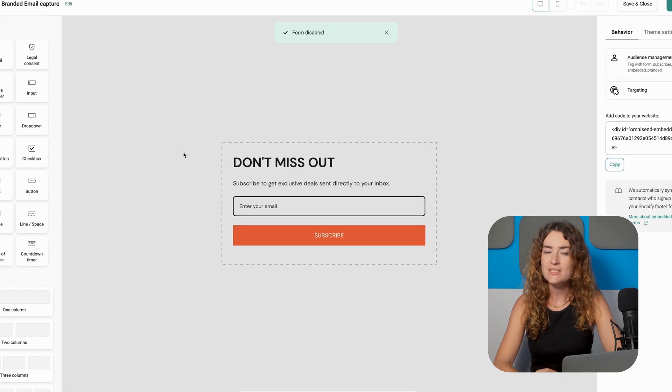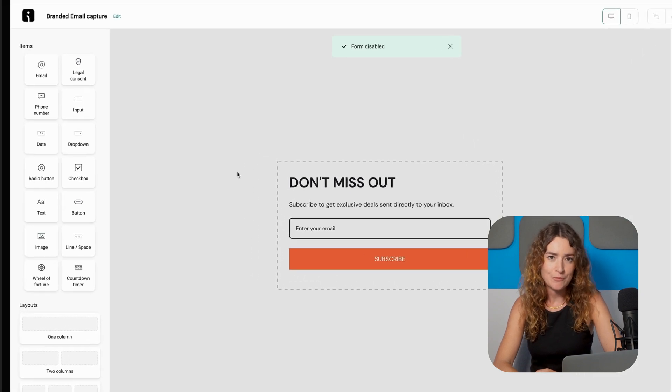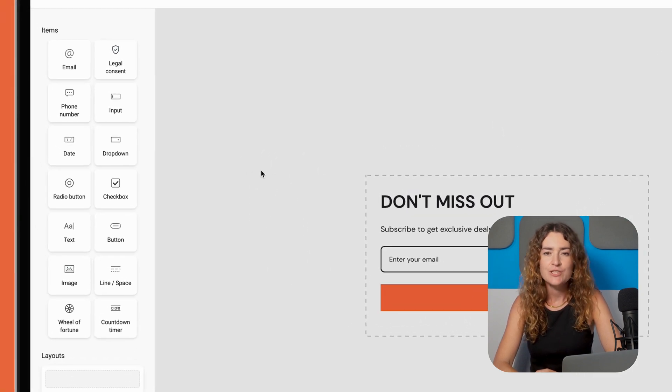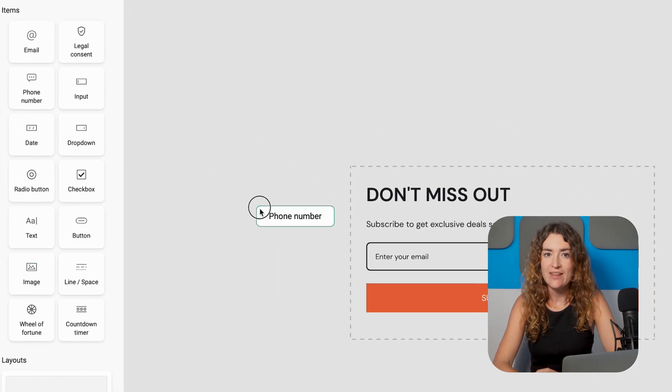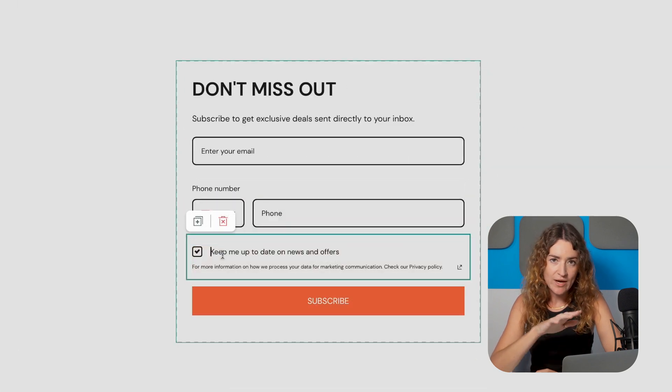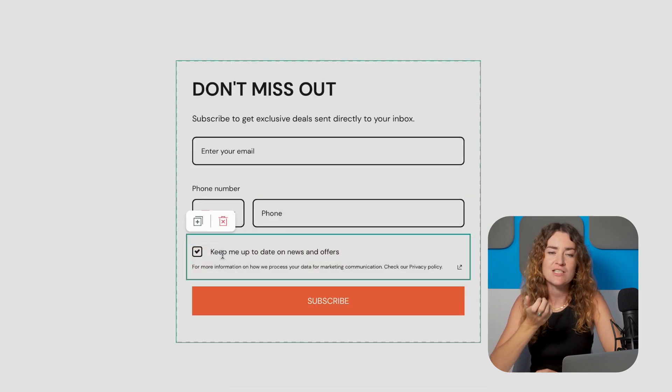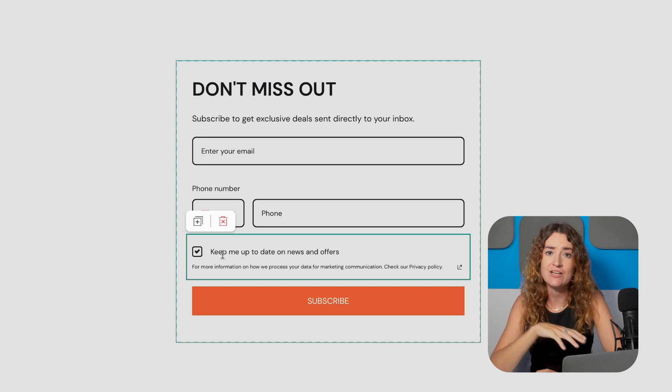Next you can customize your form by adding elements in the form builder. You can choose which information you want to gather. Email address should be a required field and you can also ask for additional info like birthdays or phone numbers which are necessary for SMS marketing.